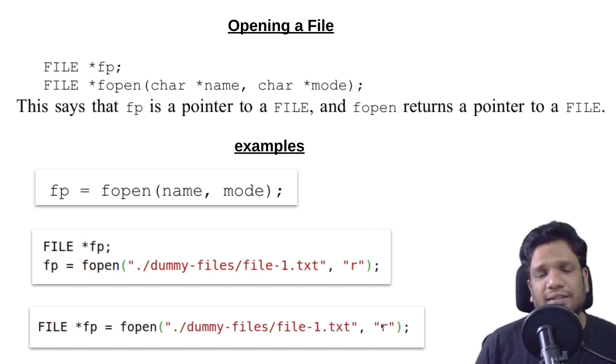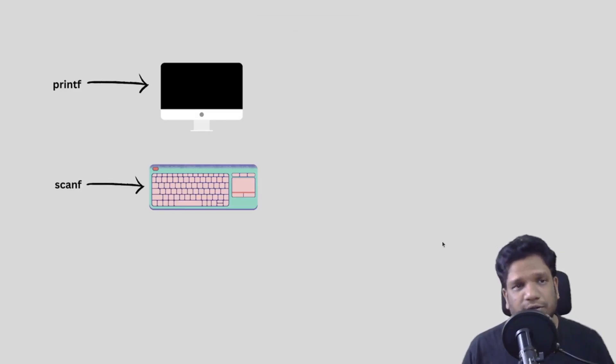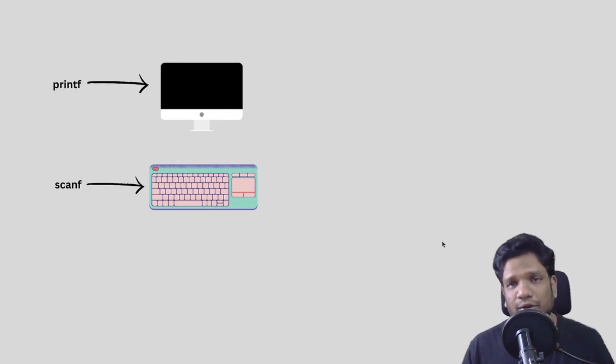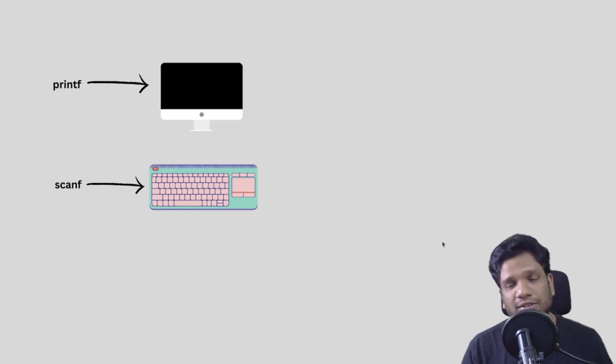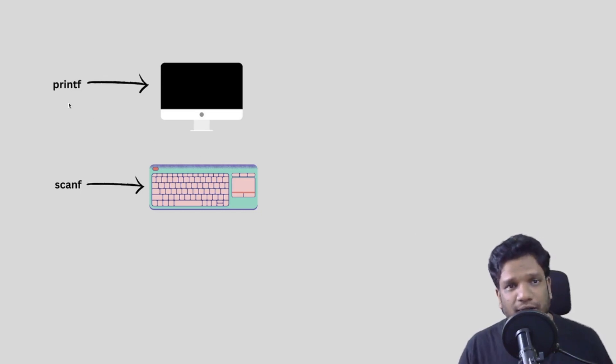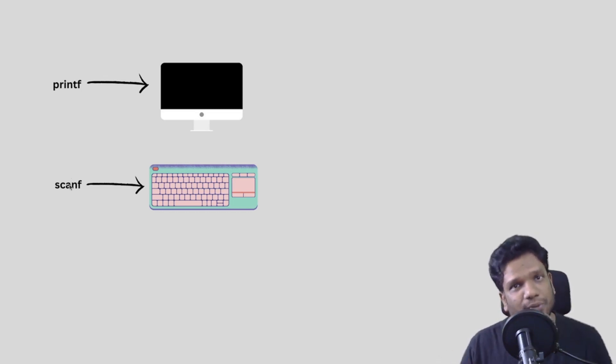After you open the file we are supposed to either read or write data into the file. If you are looking at this video you might have already solved certain problems in C language, so we are very much familiar with printf and scanf.